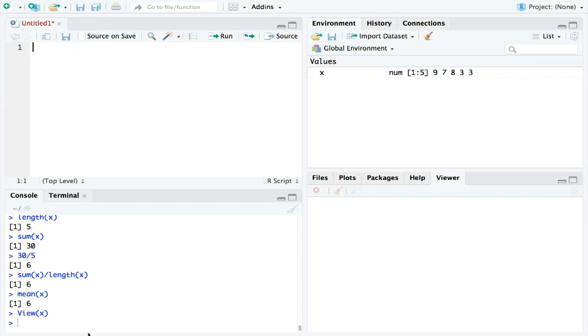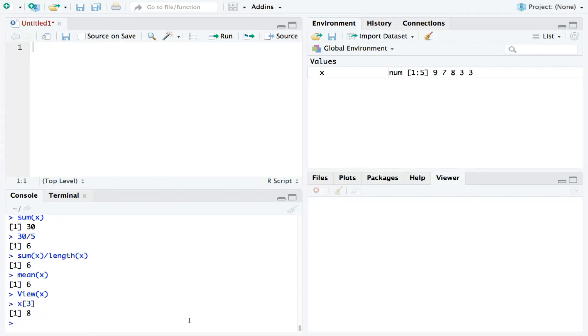And rather than doing that by eye, we could ask RStudio to tell us what number lies on a specific row by using square brackets. Therefore, looking at X on row 3, we can see the number 8. However, our numbers are not yet in numerical order, and so this is not necessarily the median.